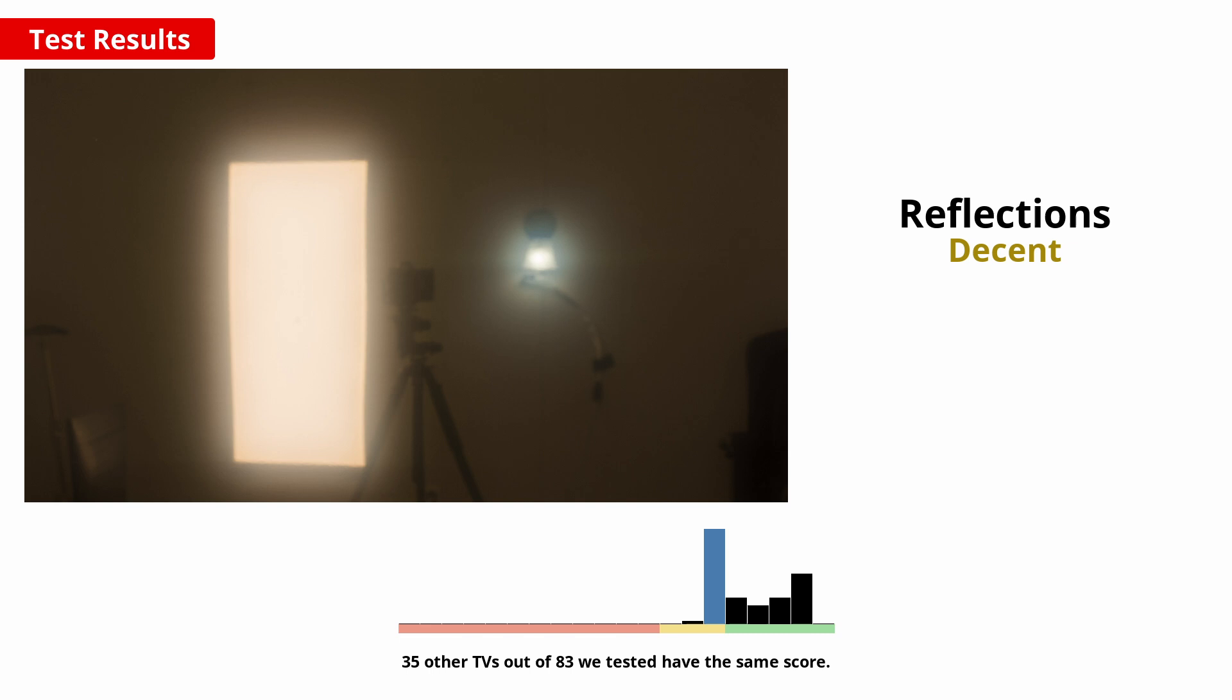Also important for a bright room is good reflection handling. You can see that this TV handles reflections alright, but the intensity isn't significantly reduced so it isn't the best choice for a room with lots of light, or you'll end up struggling to see dark scenes.